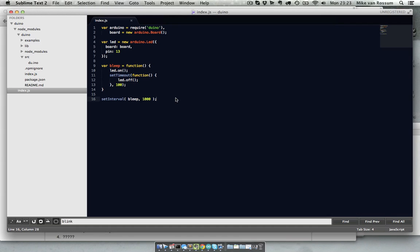I made a small adjustment. What I did was instead of it blinking, so going on, off, on, off, I made a bleep function which will turn it on, wait a small amount of time, and then turn it off again. And that will loop every second.